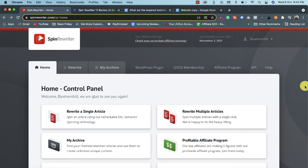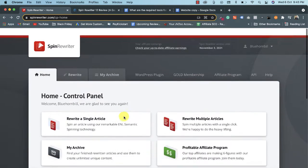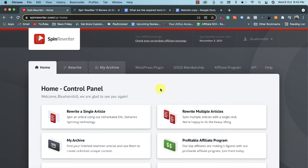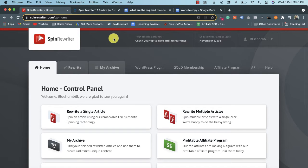Hey everyone, welcome to this Spin Rewriter review. This is the 12th version of Spin Rewriter, so this video is for the Spin Rewriter 12 review. In a couple of minutes, I'm going to share the Spin Rewriter review. This is the dashboard and the members area of Spin Rewriter — I want to show you each and everything you will get with this tool.